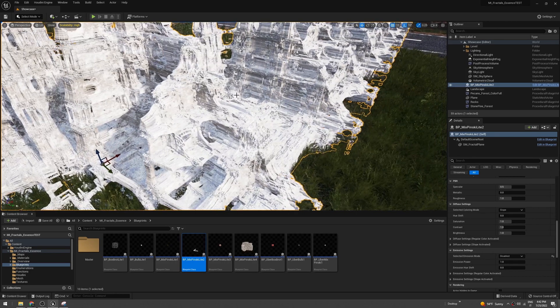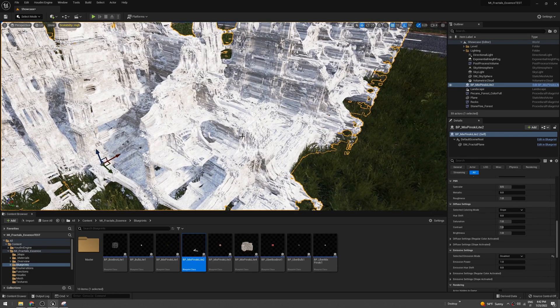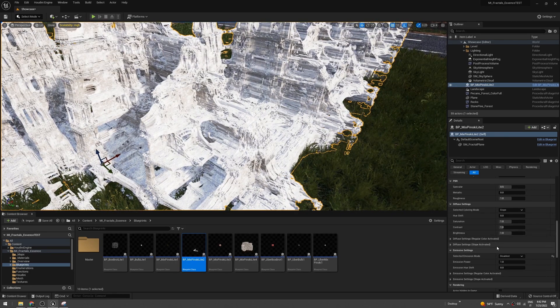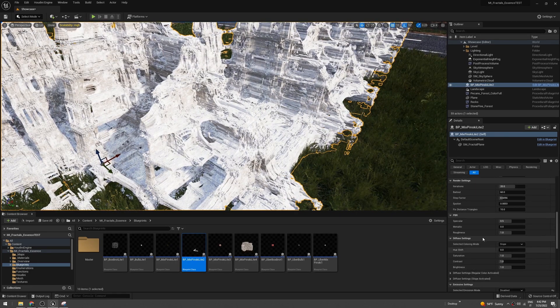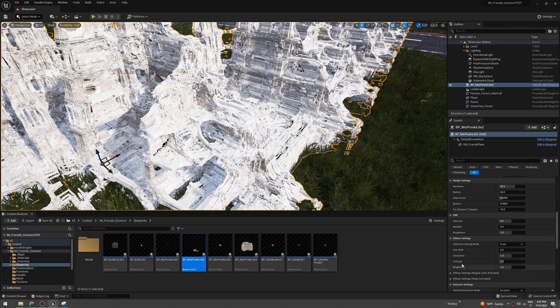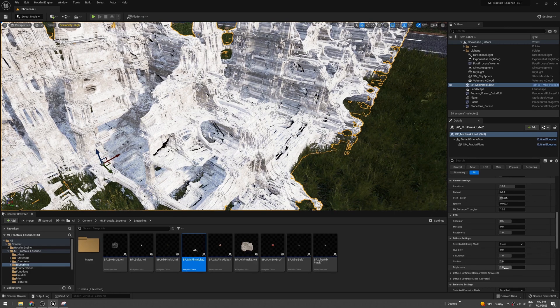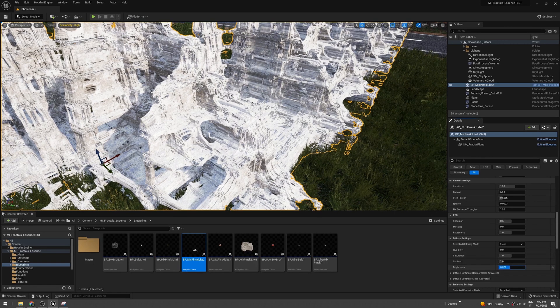The material is too white. I don't like that. You can change the saturation, contrast, and brightness here. Let's decrease the brightness.